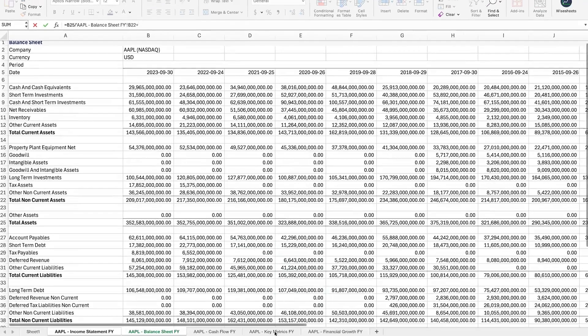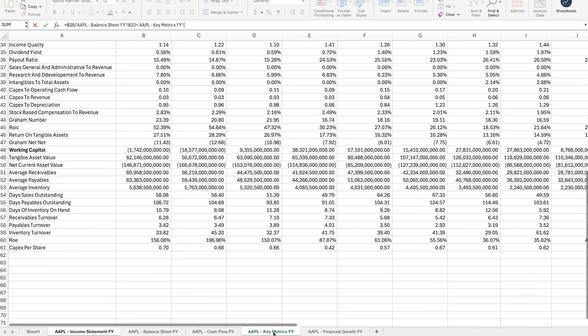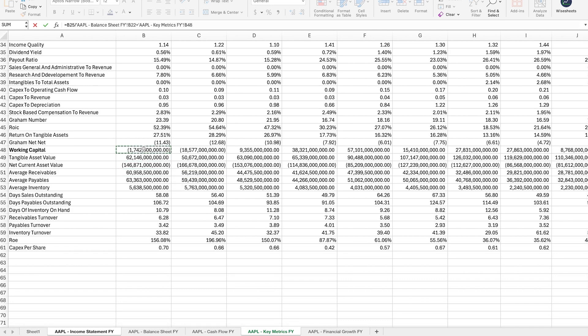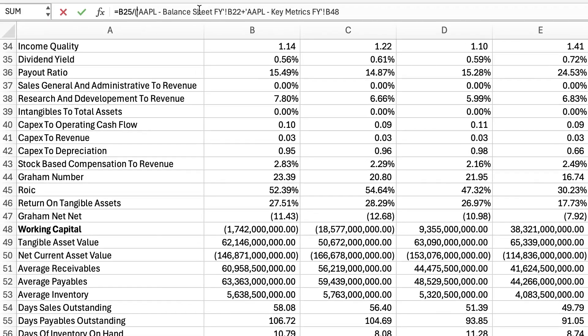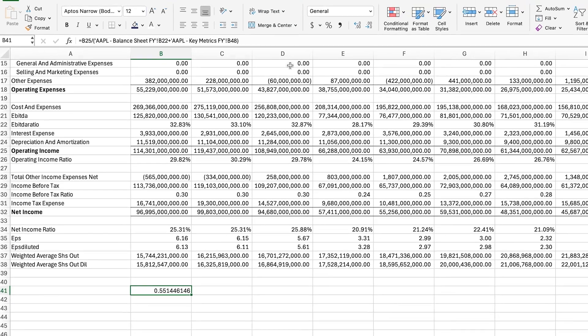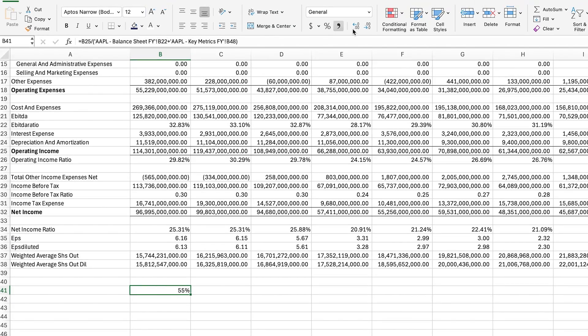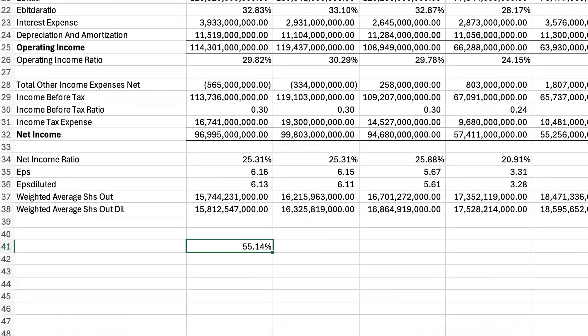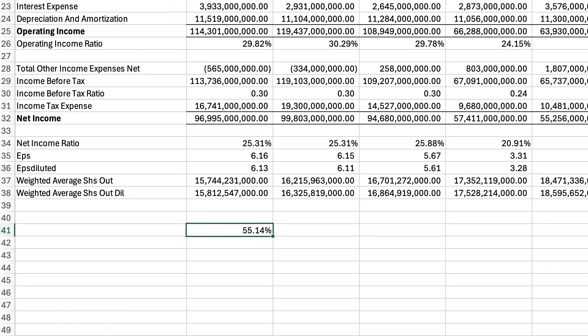And then what we need to add is the working capital—this is going to be found on the key metrics or can also be calculated based on the financial statement. So we add the working capital to this, we just need to make sure to put this in brackets so that way the order of operations is right. We click enter and as we can see right now with this calculation for Apple we get a return on invested equity of roughly 55.14%.